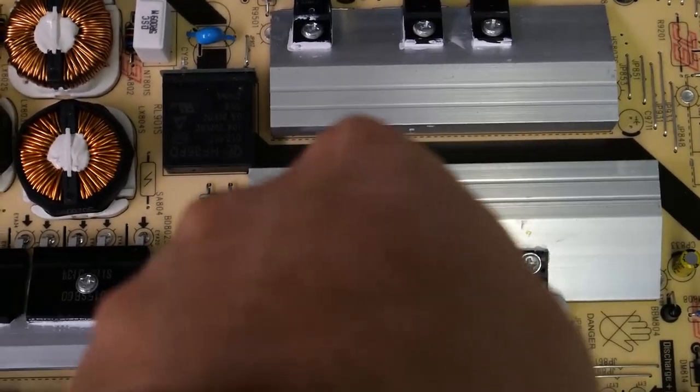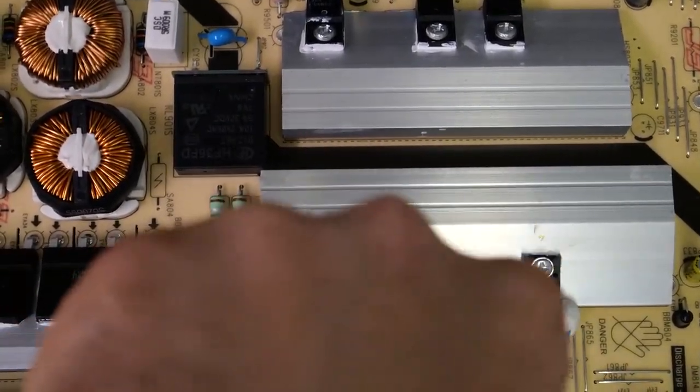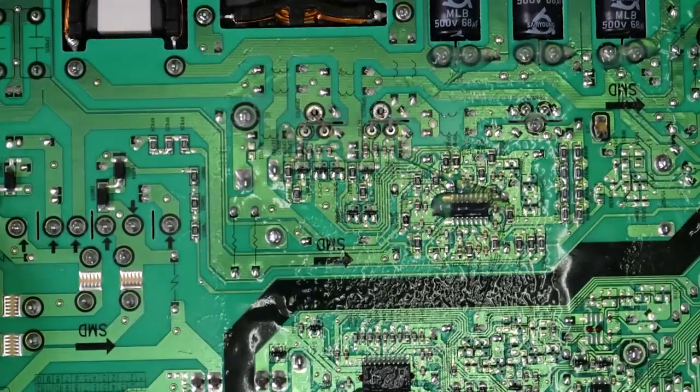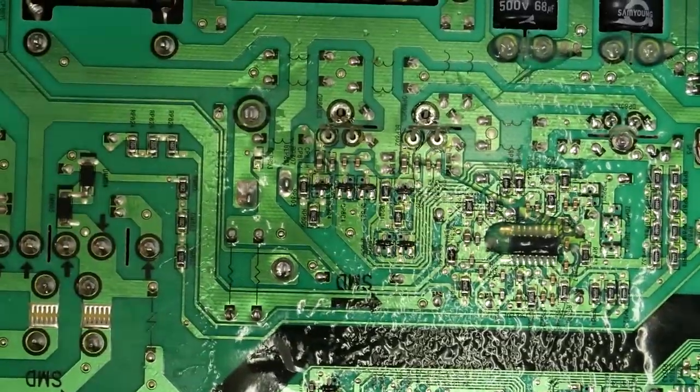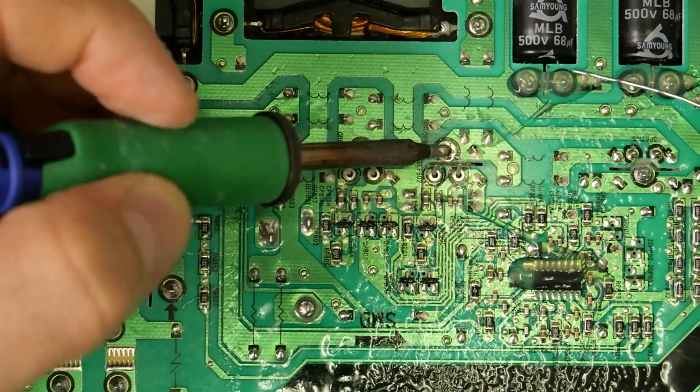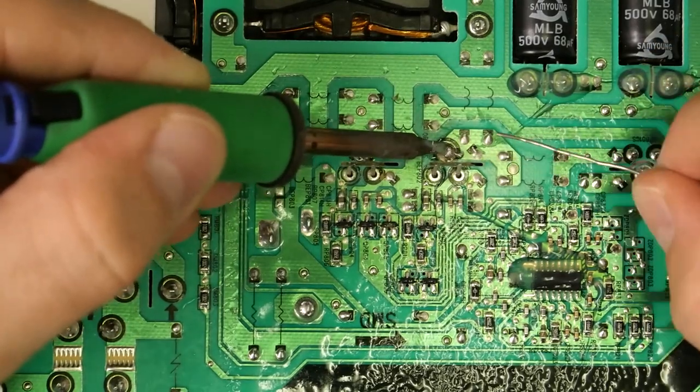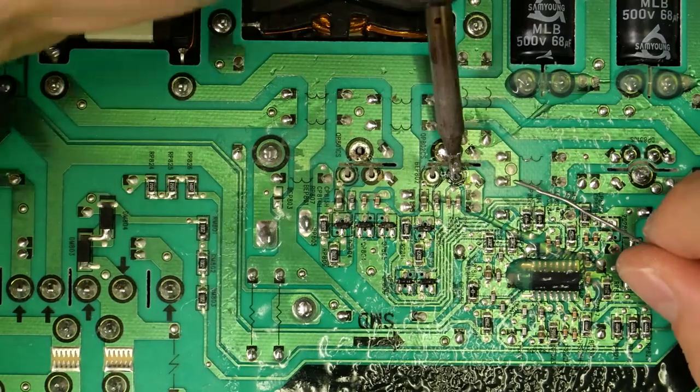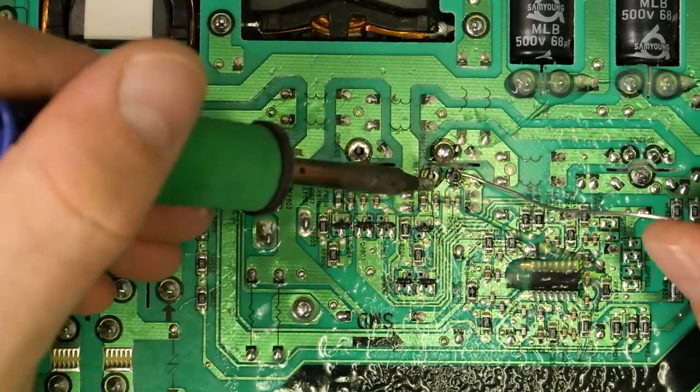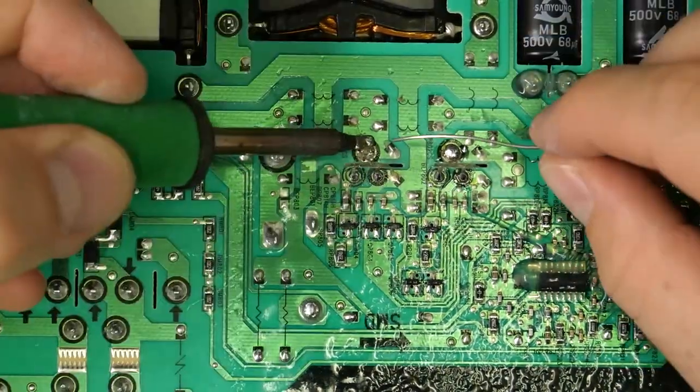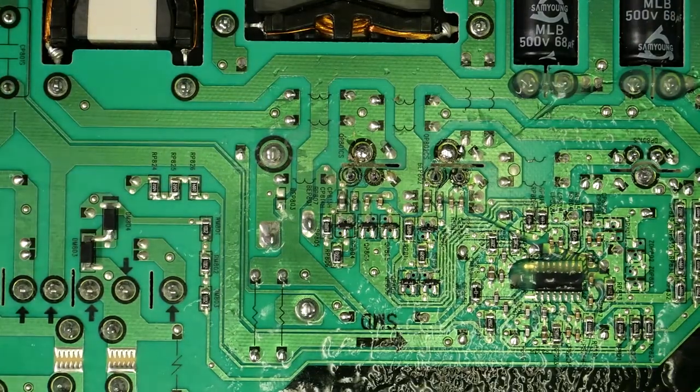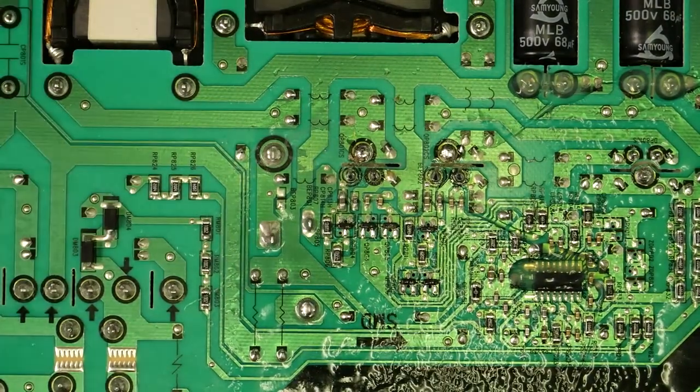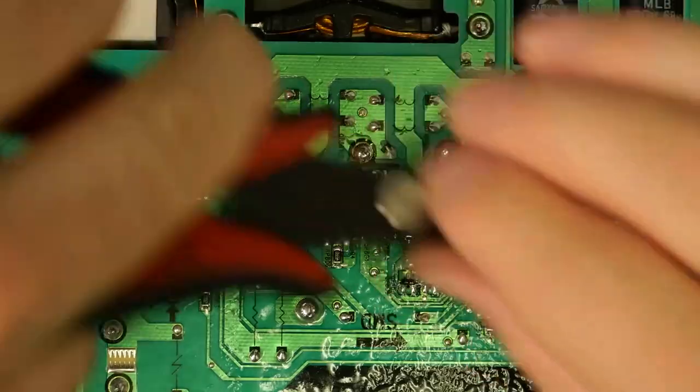We want to make sure the screws are nice and snug, and now we can flip the board over to do our soldering on the back side. And finally we'll clip off the excess.